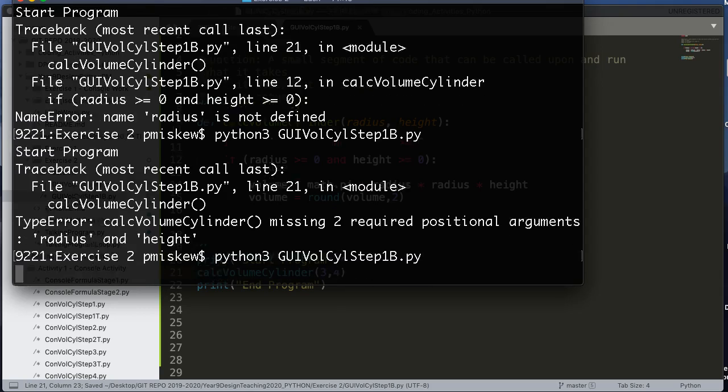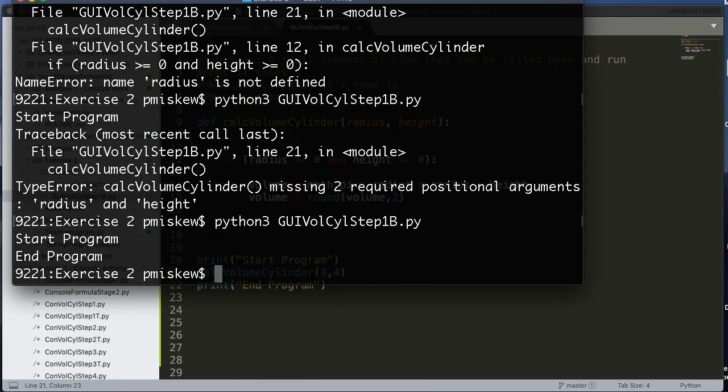Now if I come over here and run this, it doesn't crash. But I don't get anything back. So let's figure out why that is.